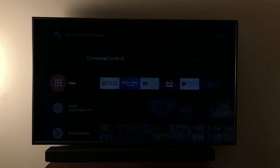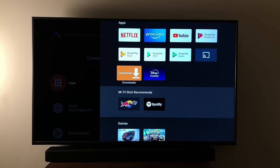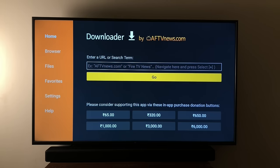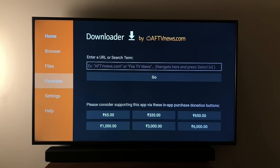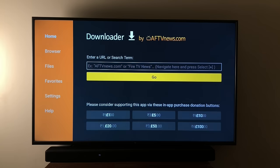Now go to the Downloader app in the App Launcher and click Allow. When you come towards the left in the browser section, it says we need a plugin to use the browser. So we're going to go back to the home page.